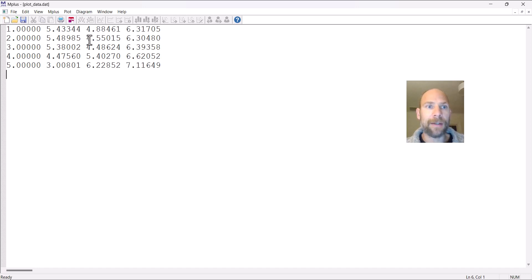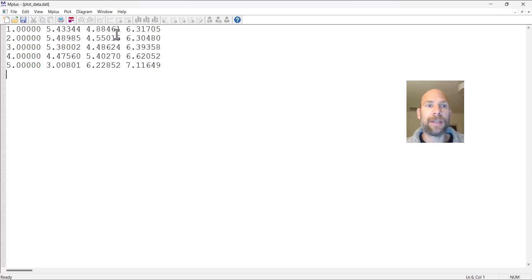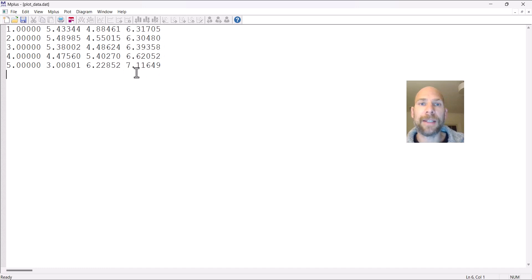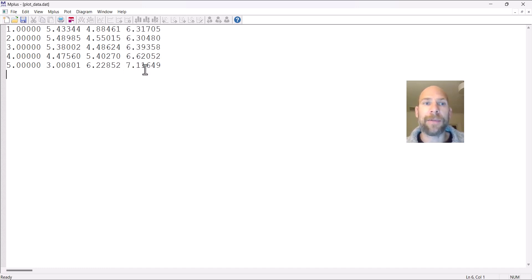You have the class-specific means here in the remaining columns. The second column gives the means in class one. The third column gives the means in class two. And the last column gives the means in class three. You can see class three is the one with the highest mean scores. That's the resilient class.